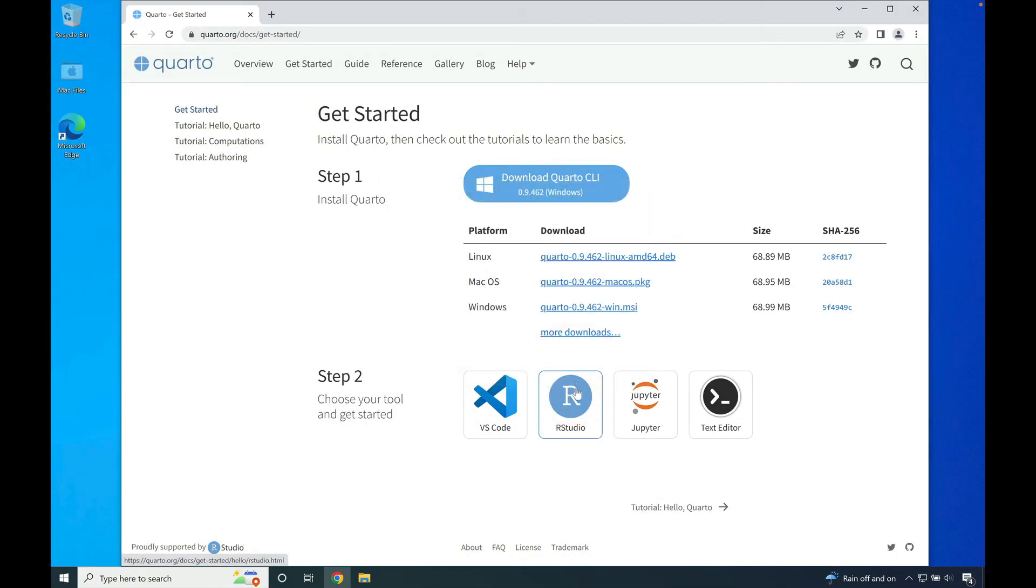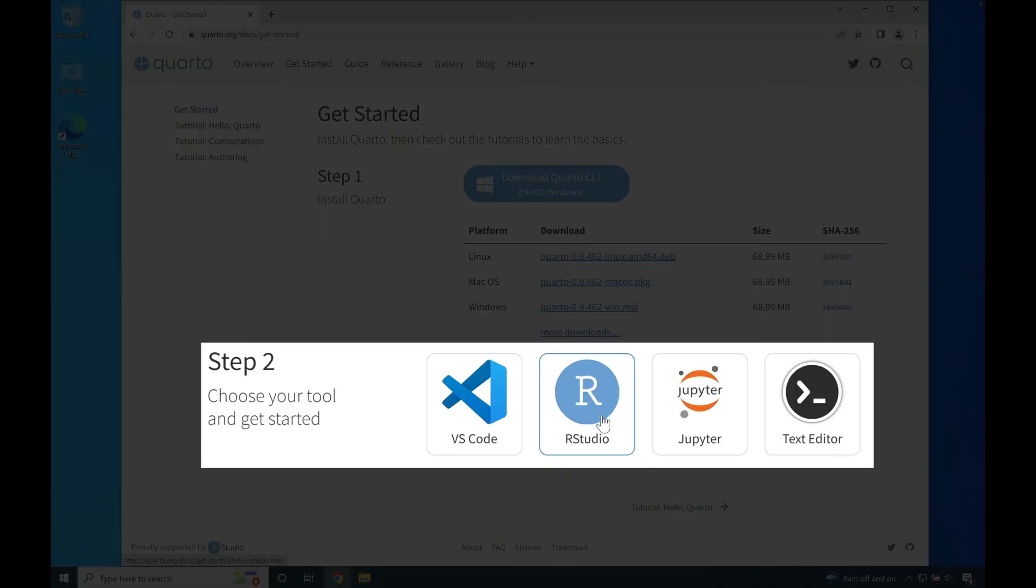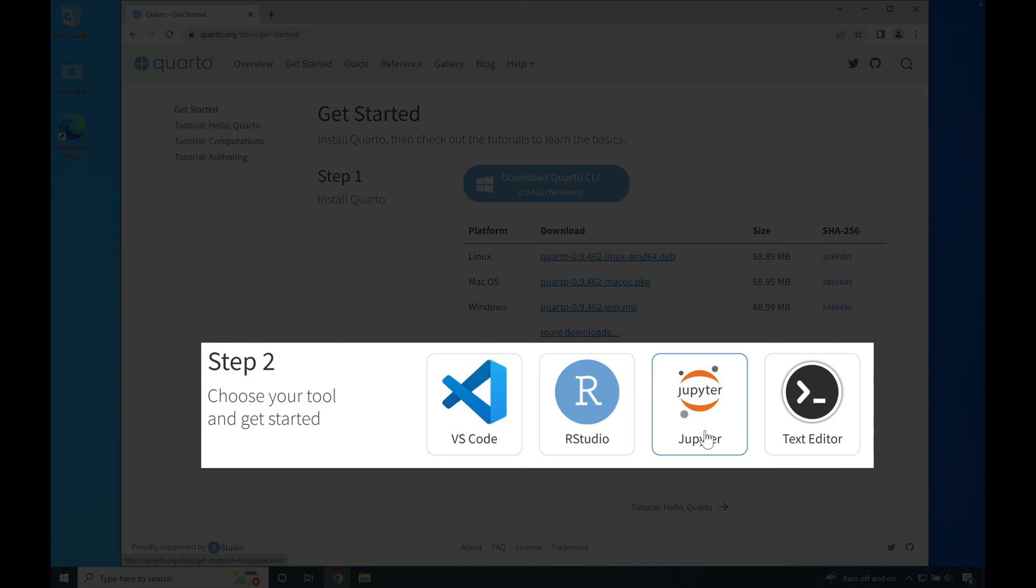With Quarto now installed, you will likely be using either RStudio or Jupyter Notebooks or JupyterLab more specifically to use Quarto to generate the scientific reports that you would be writing.